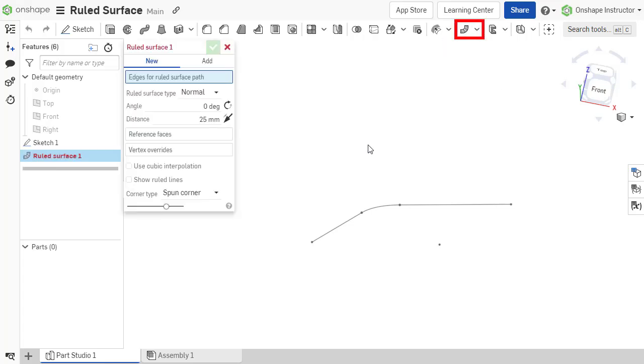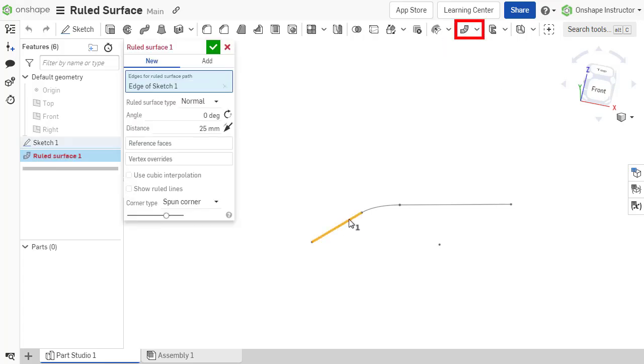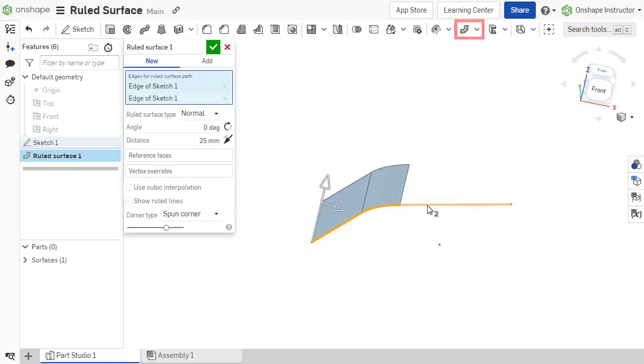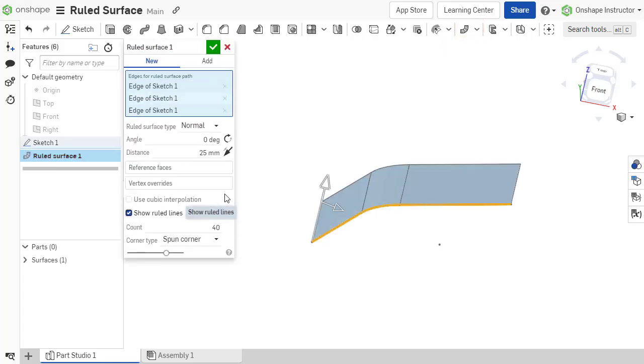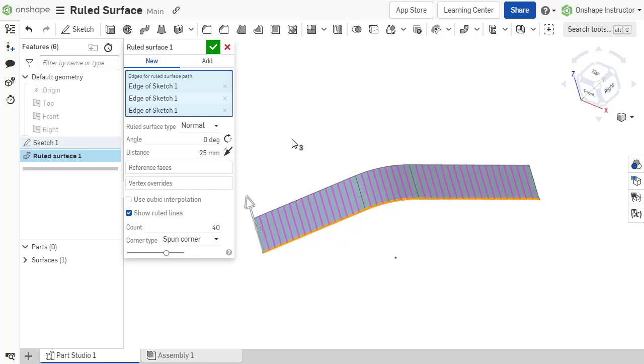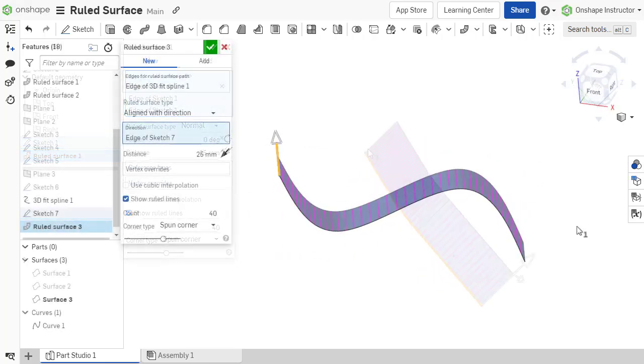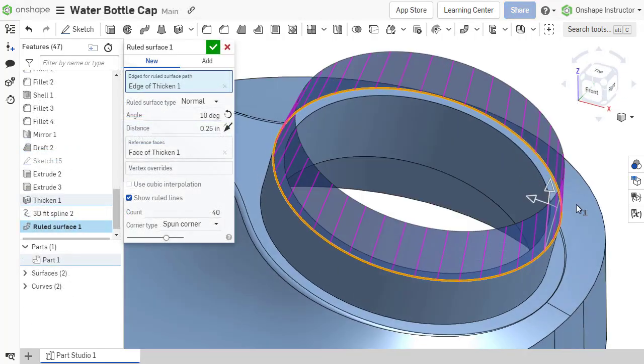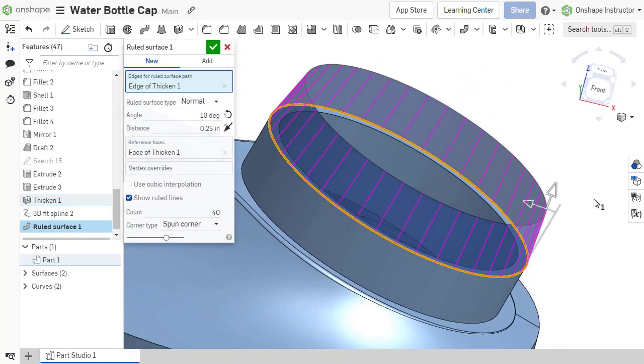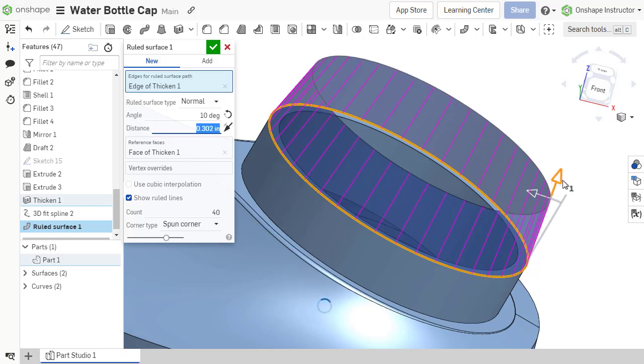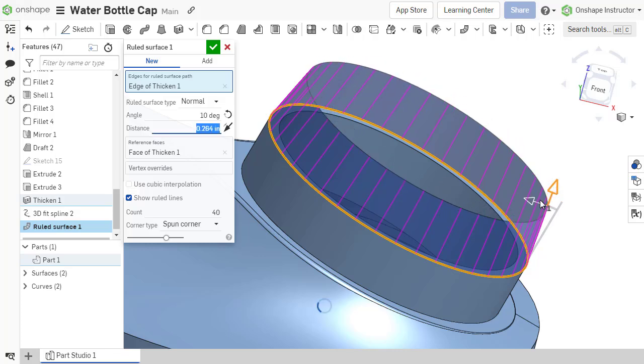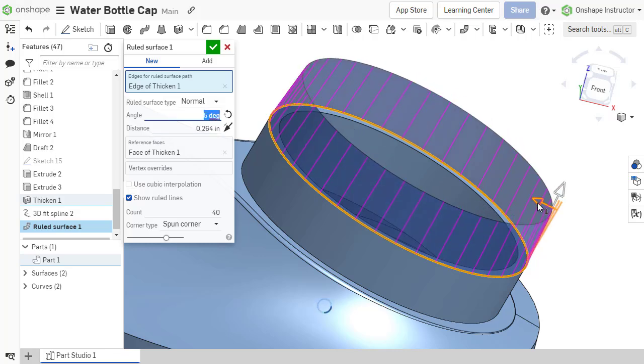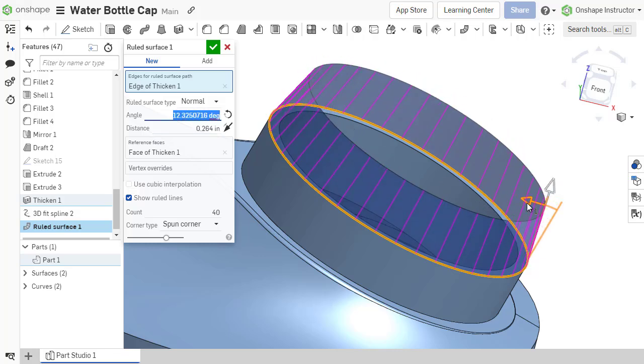Ruled surfaces are a quick and easy way to create new surface geometry using sketch entities, curves, or model edges. That surface geometry can then be used as tools for other advanced surfacing features.